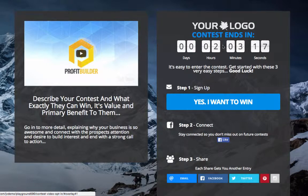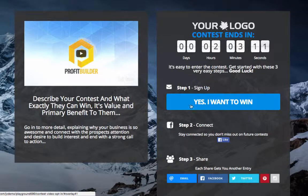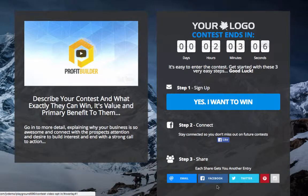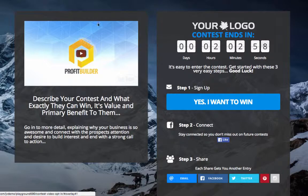For example, the countdown timer — you can see here there's a step process: step one, sign up, telling your customer what to do; step two, connect on Facebook; step three, share it — so you have that viral effect. You also have video where you can explain the content or let them know what to do.